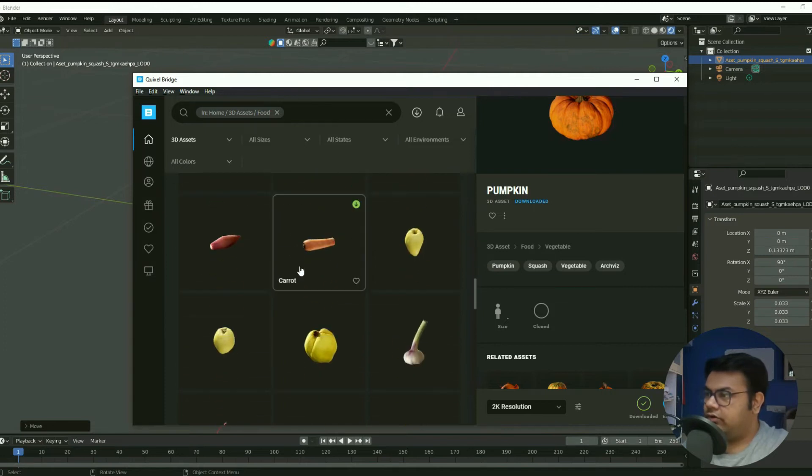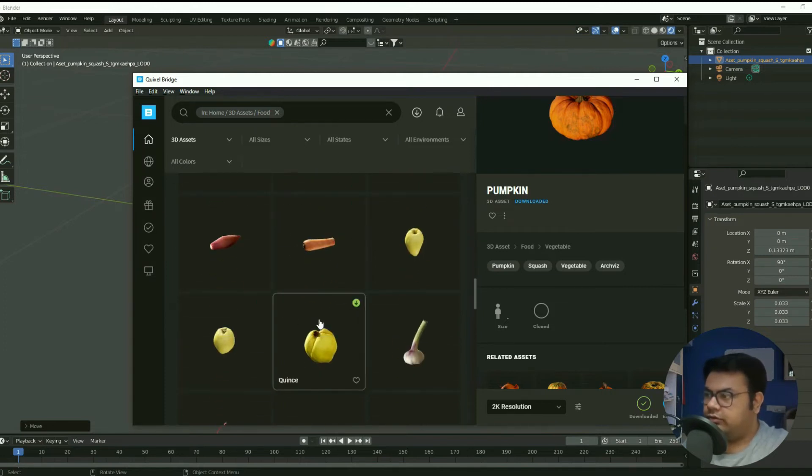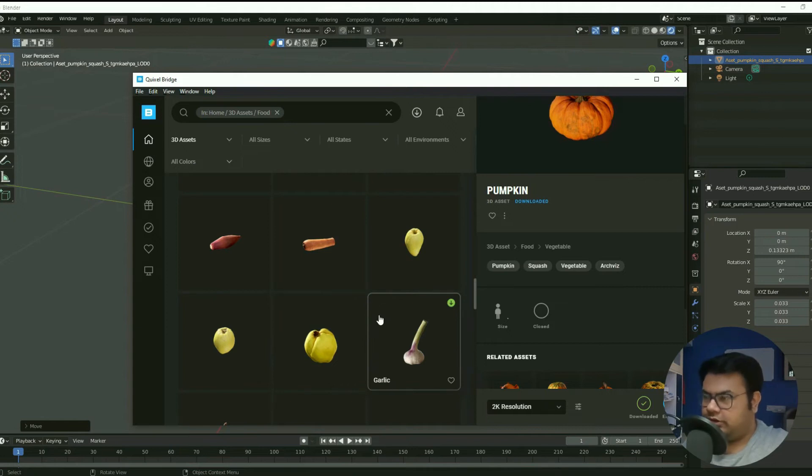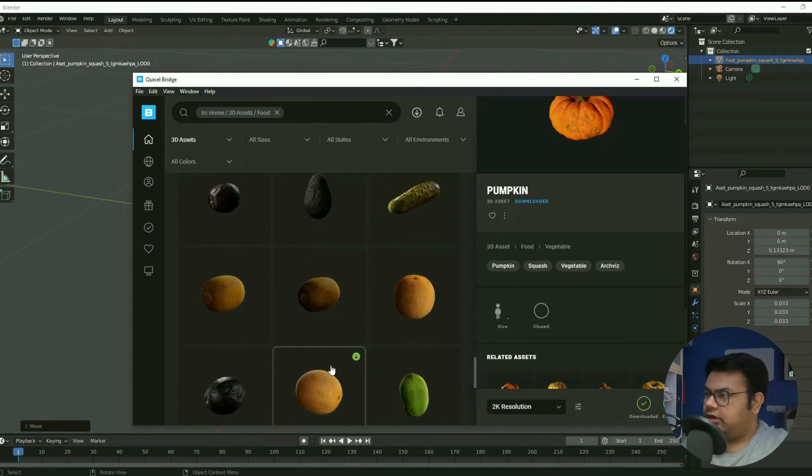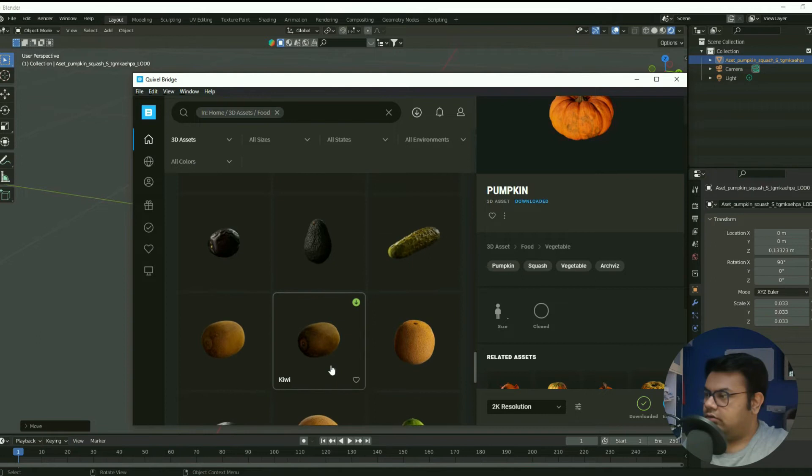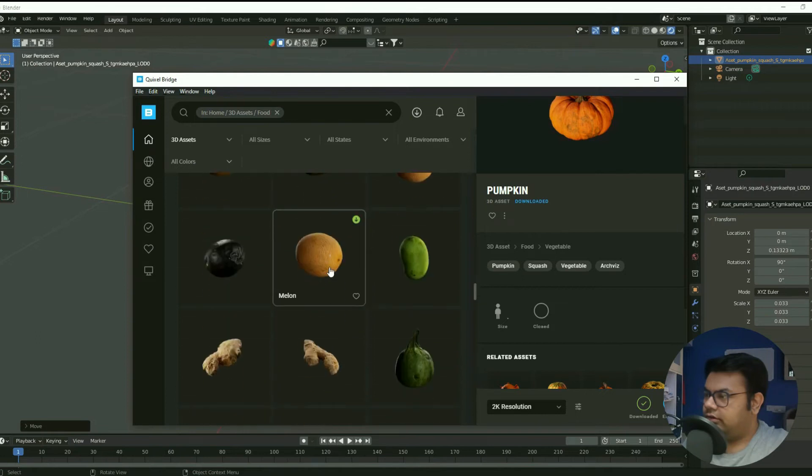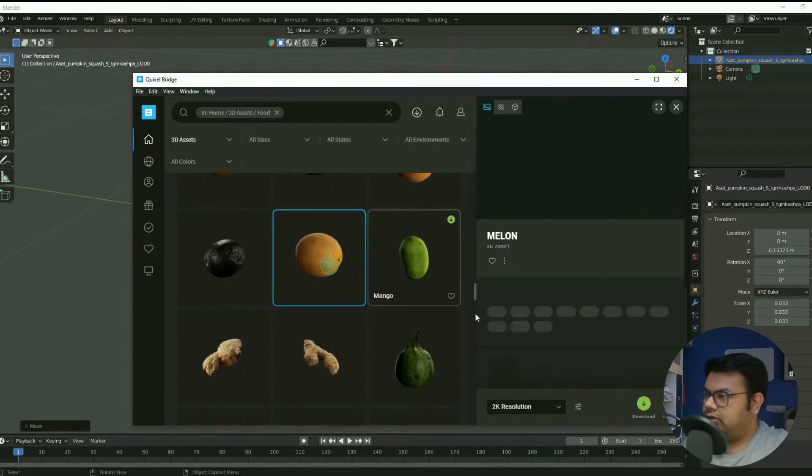If you look closely, it looks really realistic. So now you are free to use all of the different assets from Quixel and then just download it in your local machine and then export it. So let's try another one. Let's go for this melon.